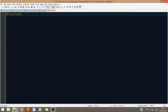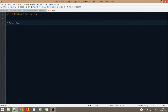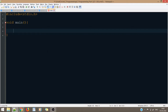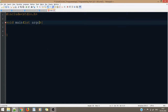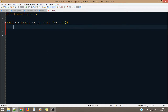Before we start with command line arguments, we obviously have to include the necessary header file, that is stdio.h as usual. Now we write void main. Inside this void main, we will have two parameters, unlike what we have done till now where we haven't used anything inside main's parameters.